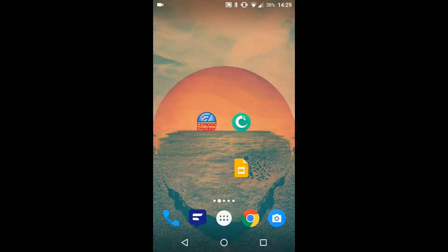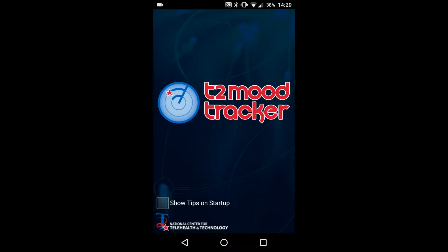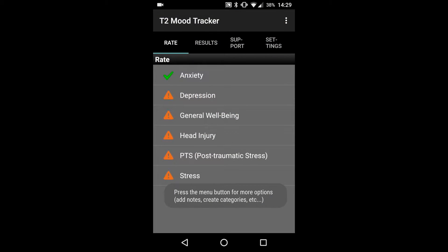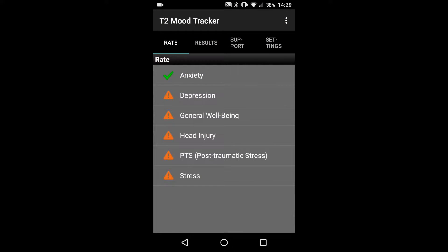Now we will review the T2 Mood Tracker app. When you select the app from your home screen, you'll be directed to the home page with a list of categories. These categories correspond to different aspects of a user's mood. For this video, I will select the topmost category labeled Anxiety.